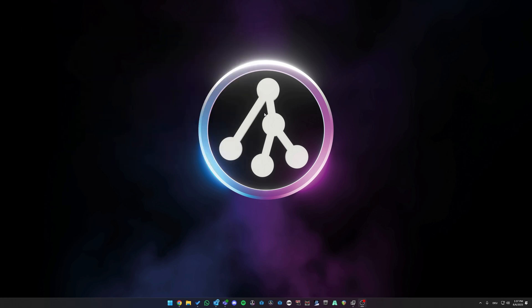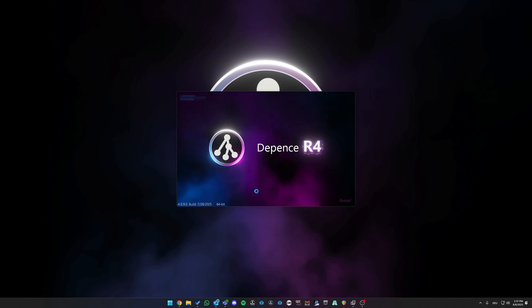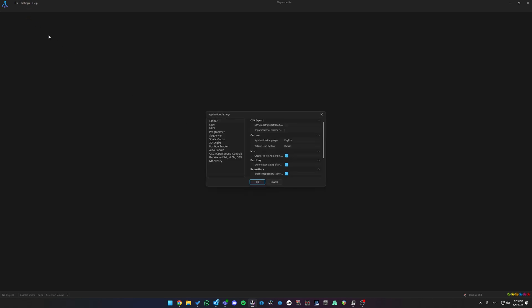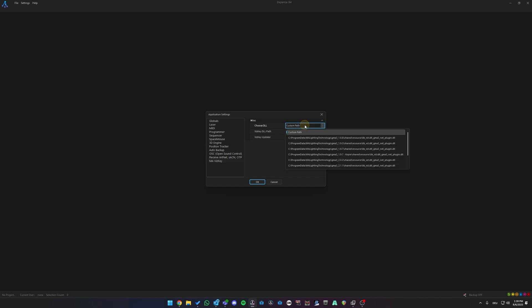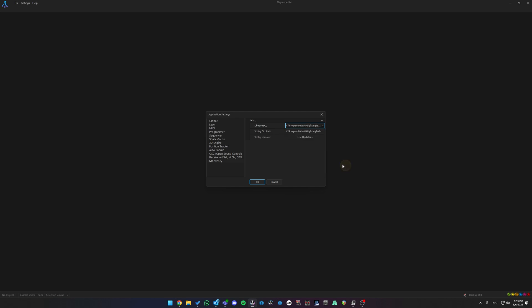And we are most likely done. We can now take a look into Depence. To see if the WISKEY DLL has been created, navigate to Settings, Application Settings, MA WISKEY, click on Custom Path, scroll down and as we can see, the software version for the WISKEY 2.3.0 has been created. Make sure to select it, click OK and restart the software.